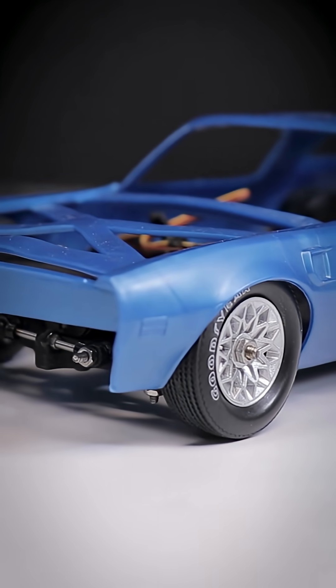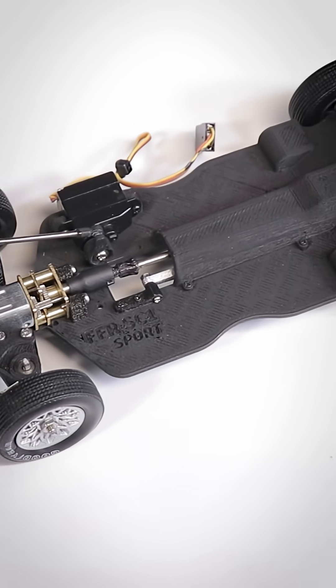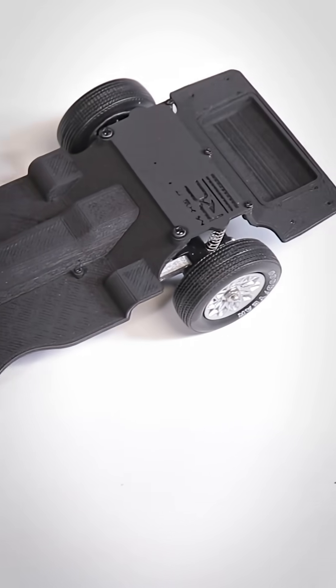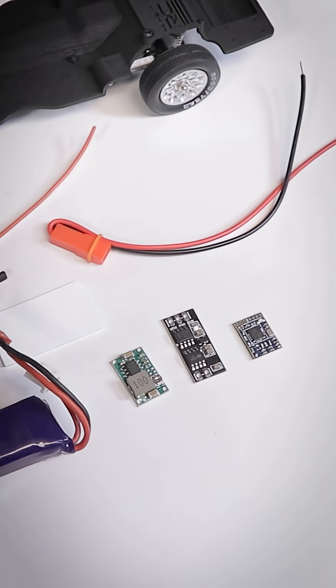As you can see, the chassis is really coming together but it'll need the electronics to be added before it can move on its own. Stay tuned for more on that process.